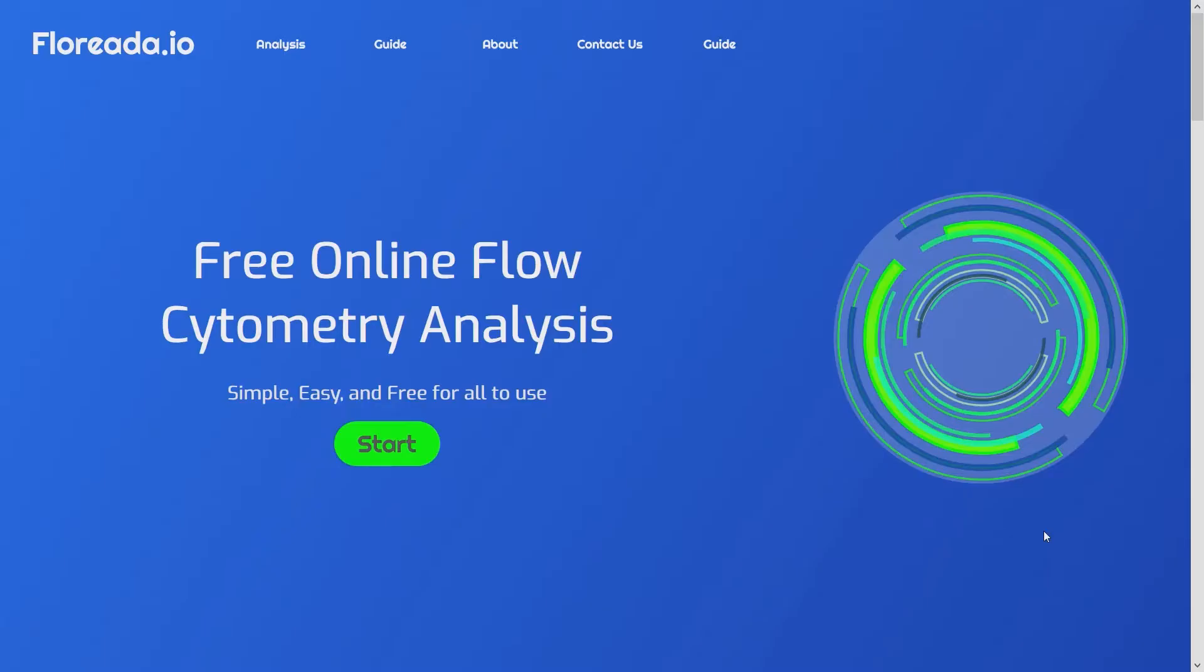Once you're on the home page, click the start button. That'll bring you over to the analysis page.